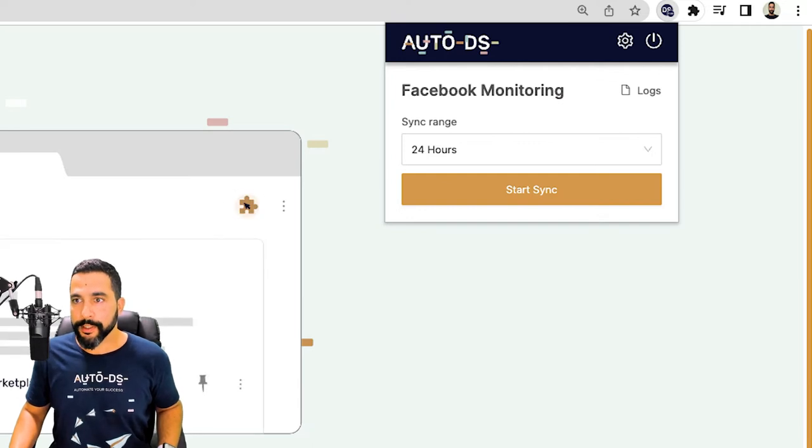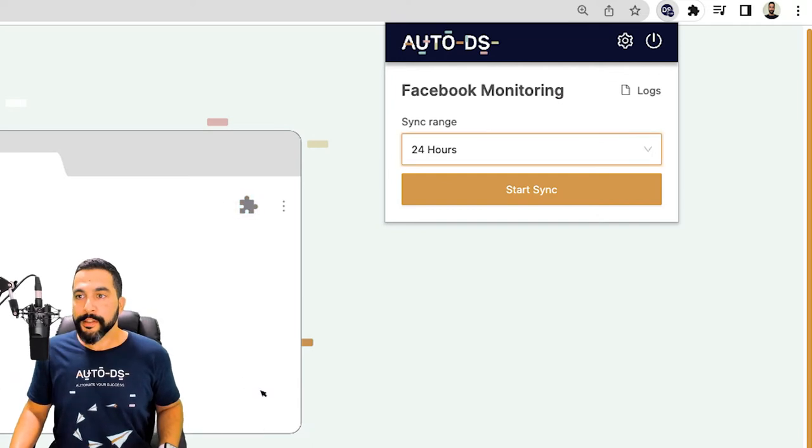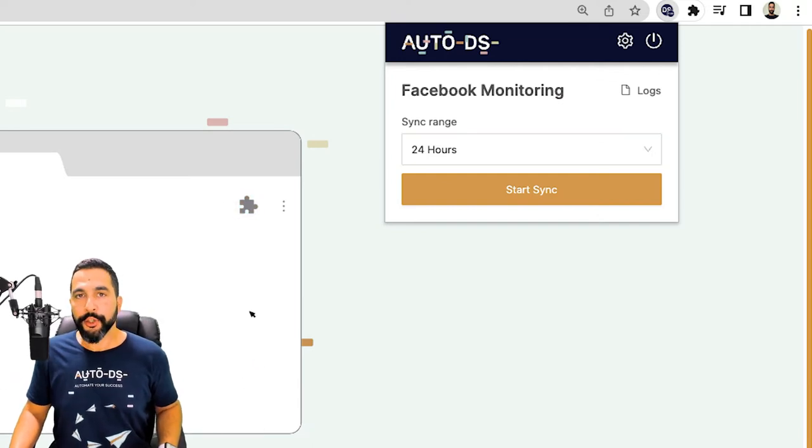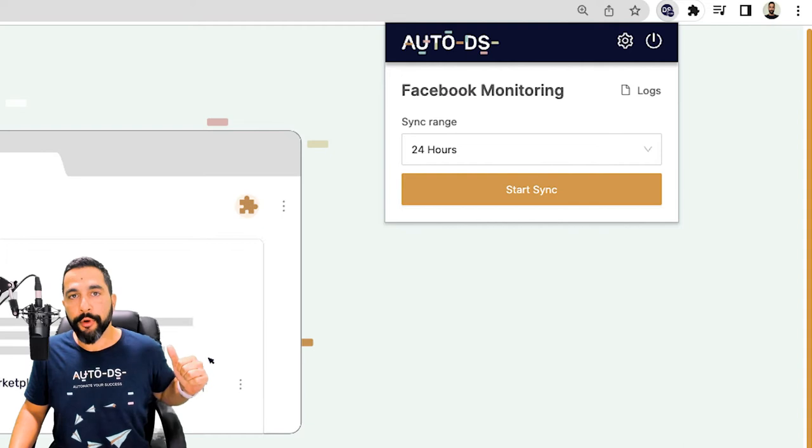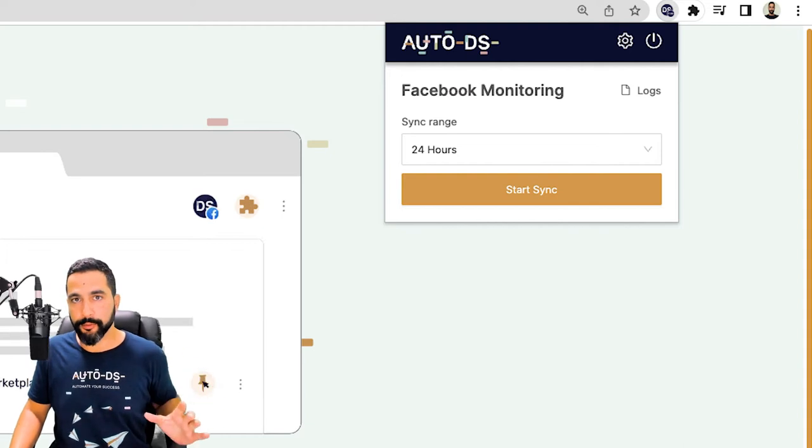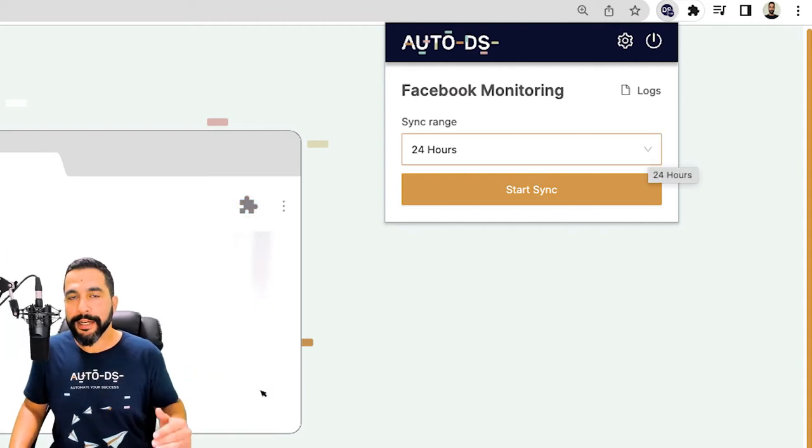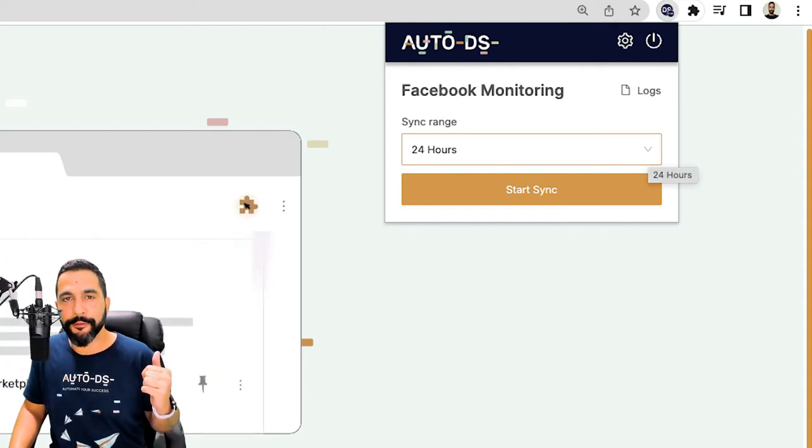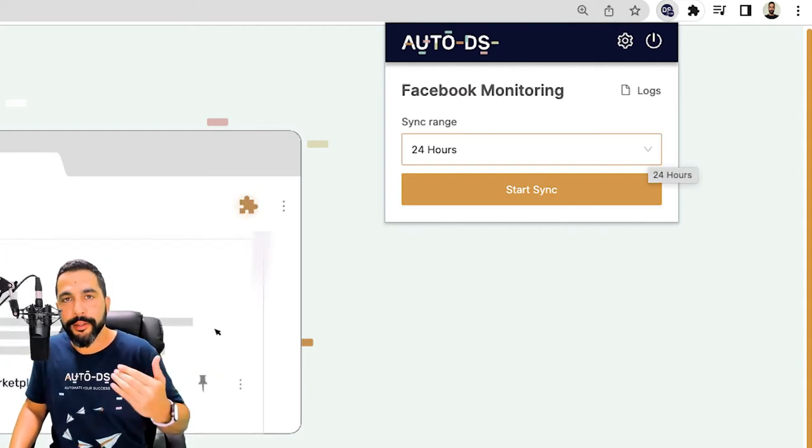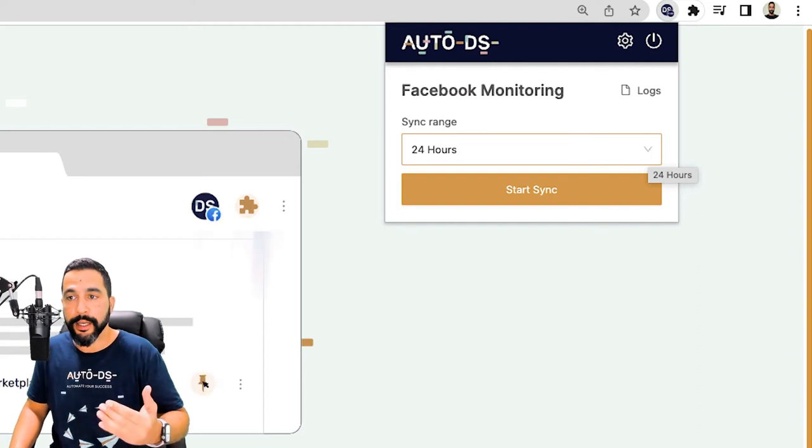Next, you need to choose your sync range. This is how far back you want AutoDS to go and sync products from your Facebook store. So if you added products in the last 24 hours to your Facebook shop and you want them added to AutoDS, choose 24 hours.